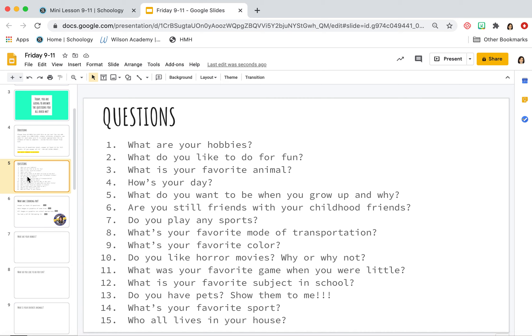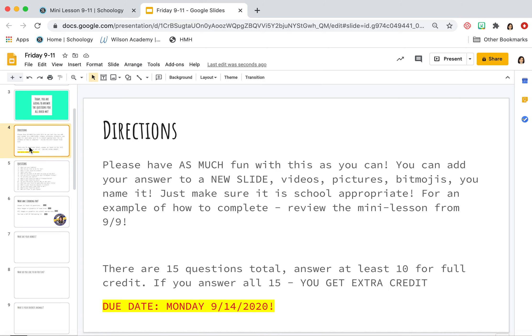What's your favorite color? Do you like horror movies? Why or why not? What was your favorite game when you were little? What is your favorite subject in school? Do you have pets? And if that answer is yes, I better see some pictures of your pets. I need to see them. Show them to me. What's your favorite sport? And lastly, who all lives in the house?